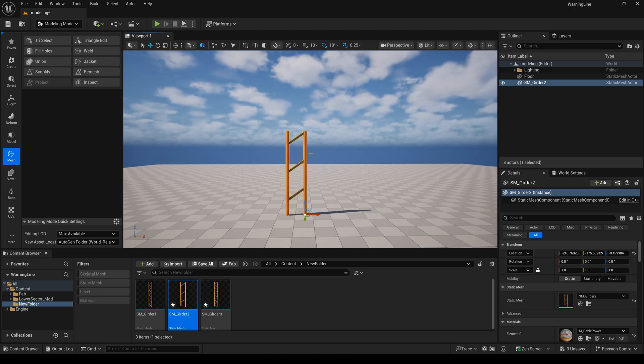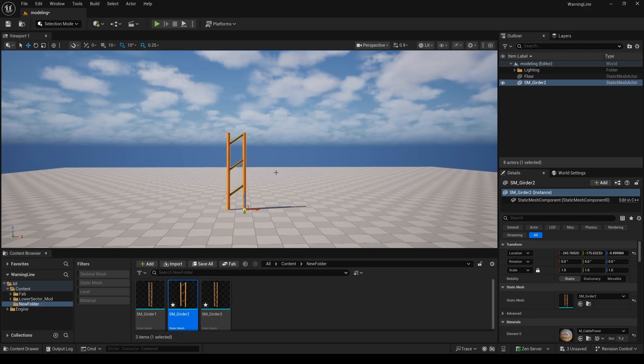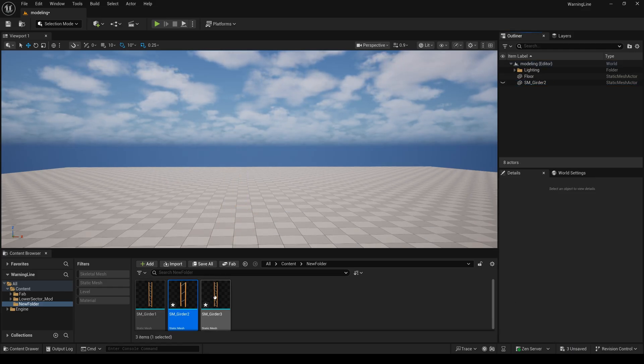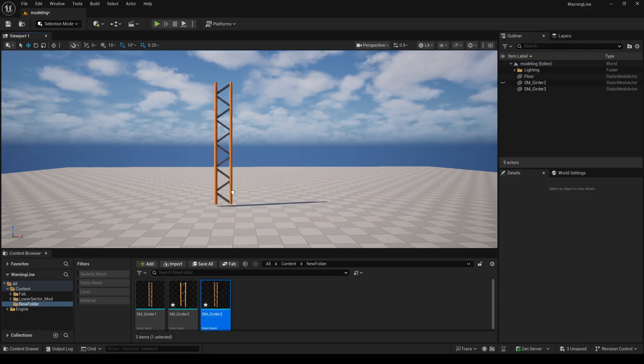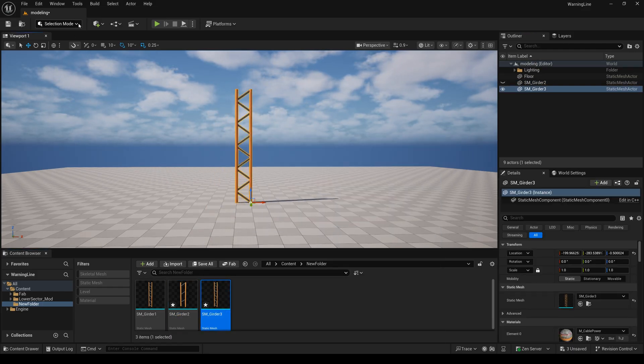I enter selection mode and drag this one into the scene. I do it again.